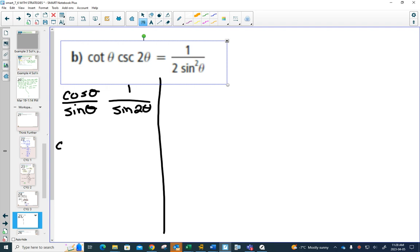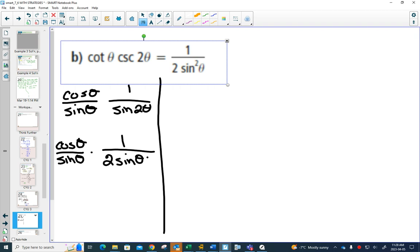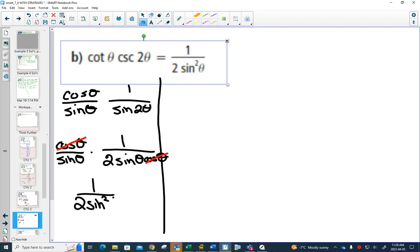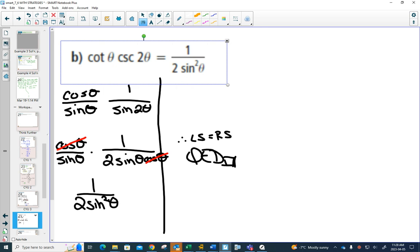Sine two theta is super easy, because there's only one option. It has to be one over two sine theta cos theta. And now, since you're multiplying, you can simplify those cos theta. And we are done.